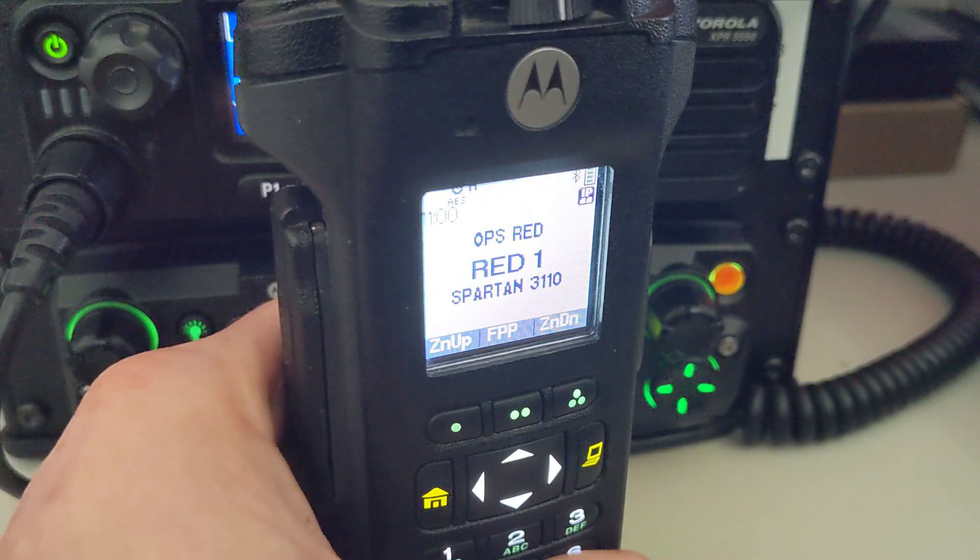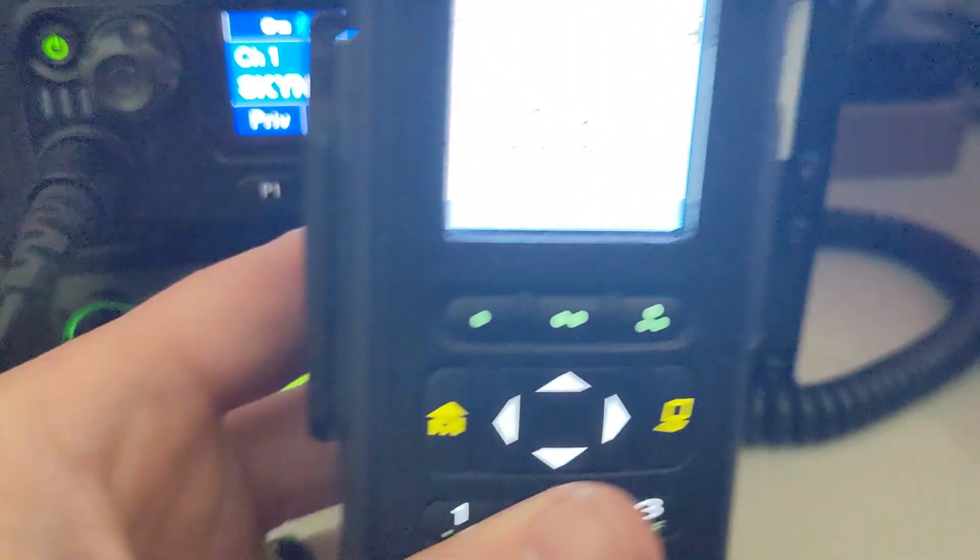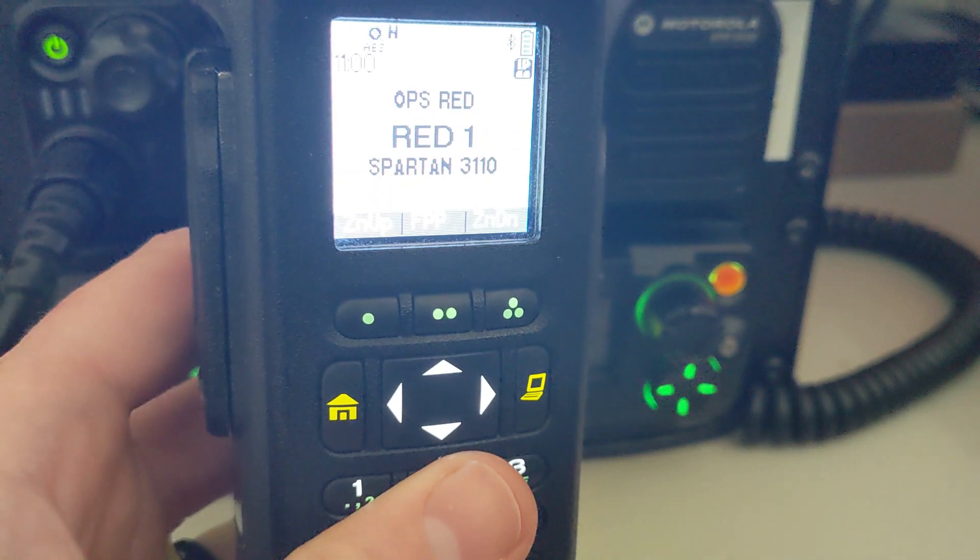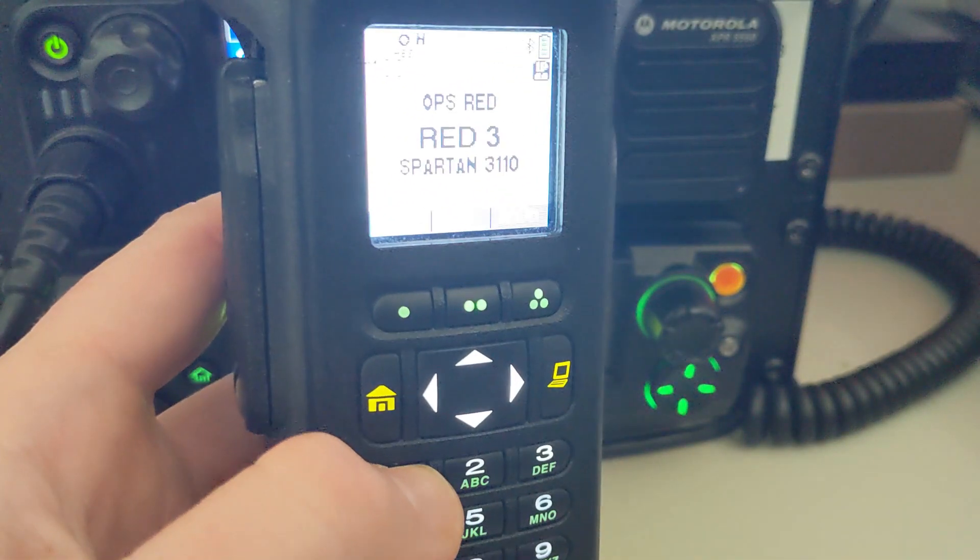Hey YouTube, X-Ray 311 Spartan here. I wanted to show you some nifty stuff on your Apex portable here.